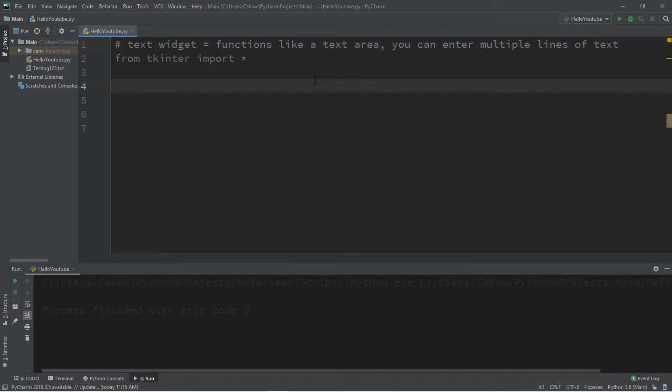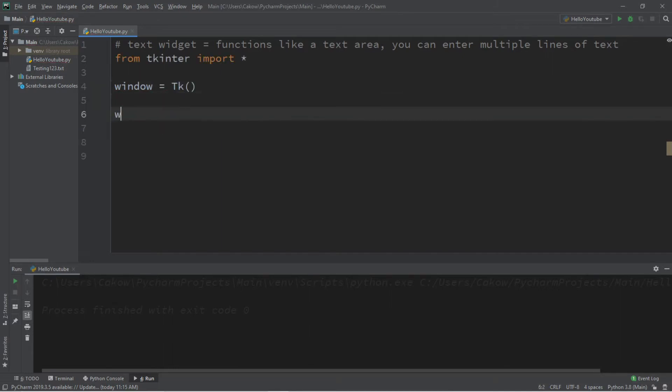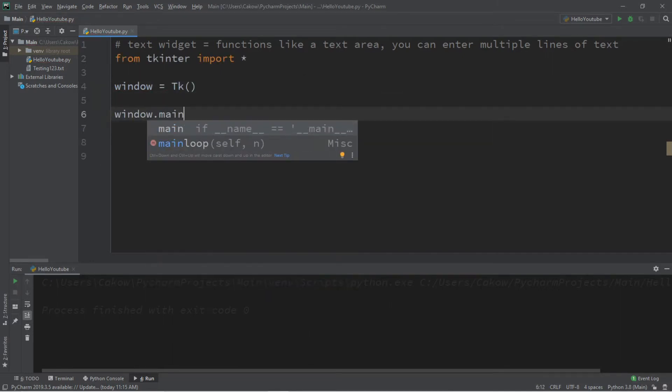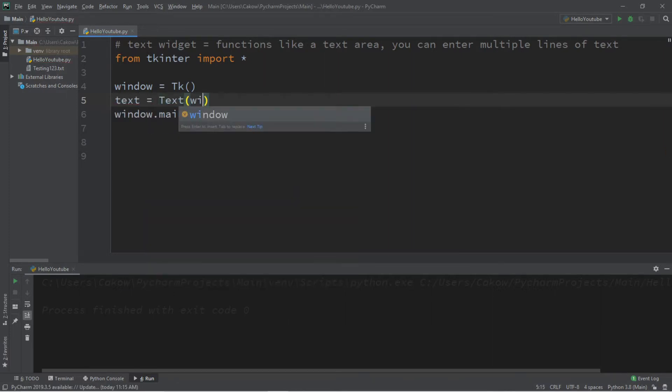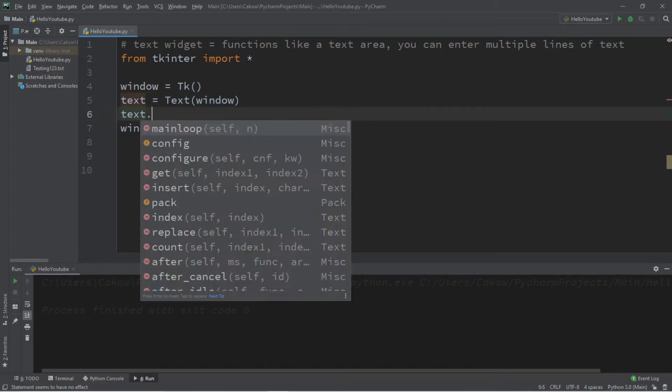So let's begin by creating a window. Window equals tk, followed by window dot main loop. So to create a text widget, also known as a text area, let's call this text. Text equals text and we're going to add this text to our window. And then we need to pack this text. Text dot pack.